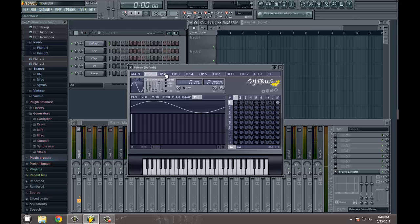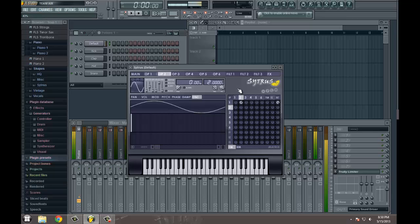As an example, let's enable operator 2 and we can turn it up here. And now the knob is adjusting the amount of modulation from operator 1 to operator 2.